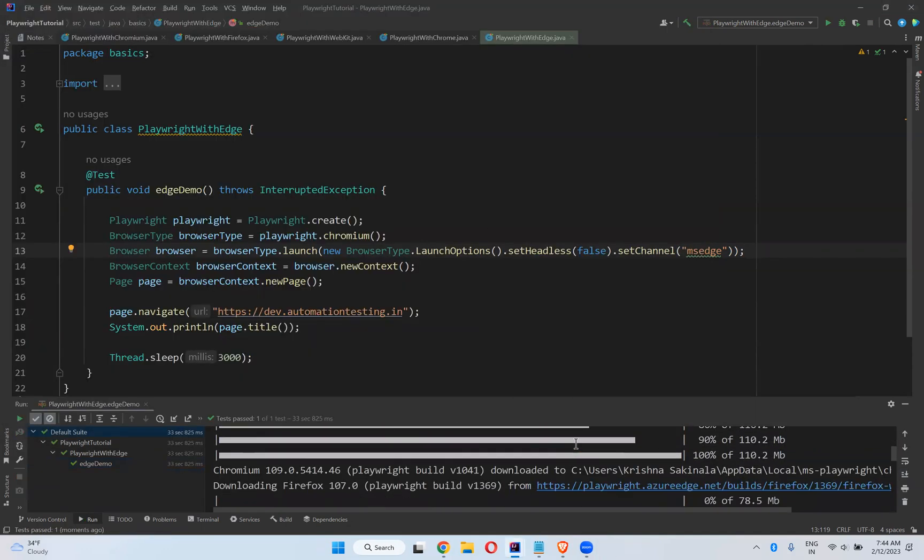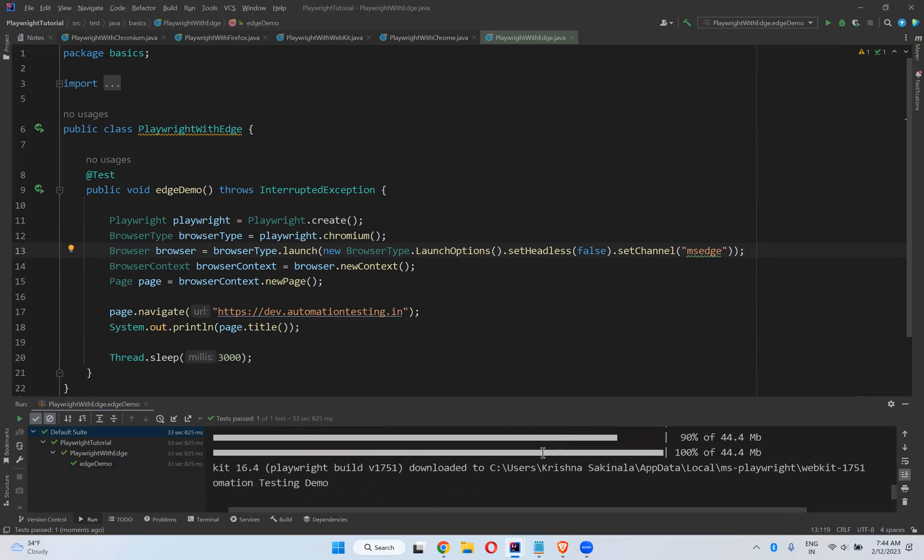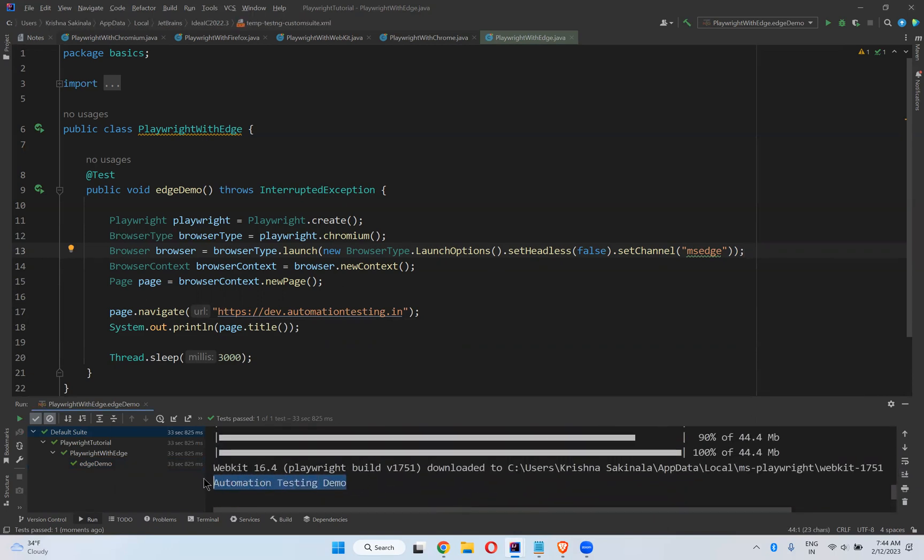You can see here in the output—it printed the title: Automation Testing Demo.